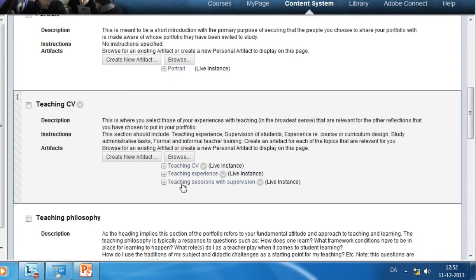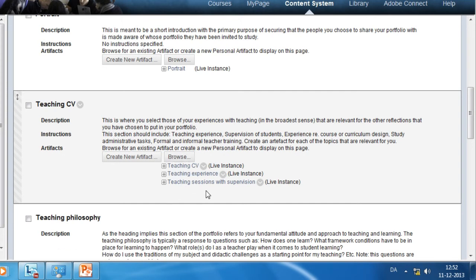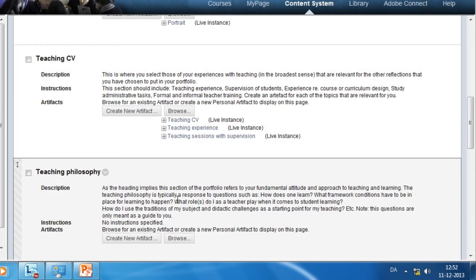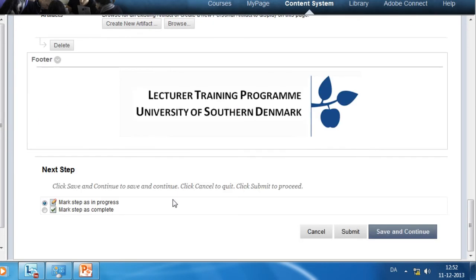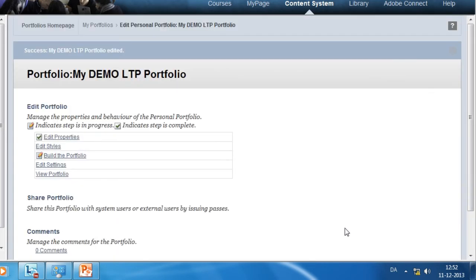Then you can check whether your artifacts appear in the right order. Scroll down and click Submit to save the results.